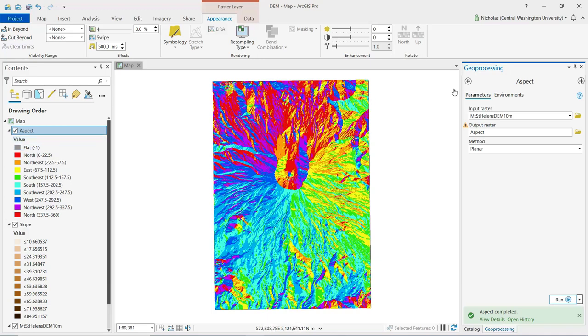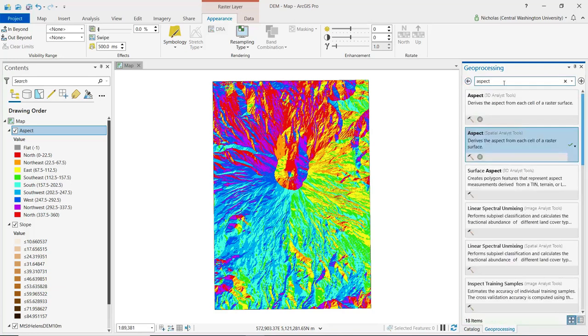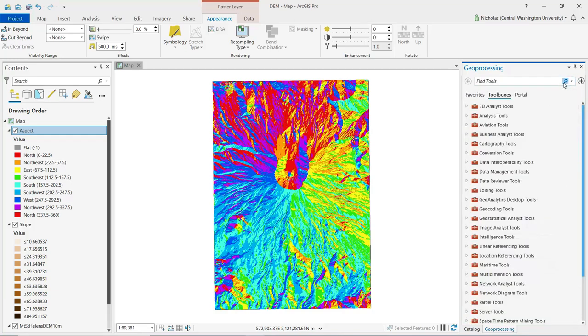Hillshade shows an elevation surface in relief by mimicking a source of illumination, and this helps in visualizing the terrain and landforms.